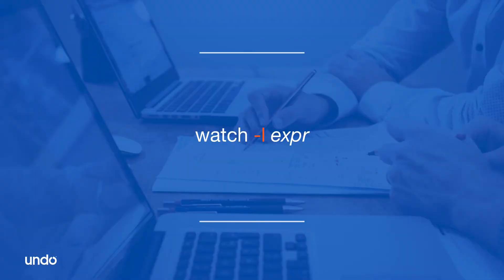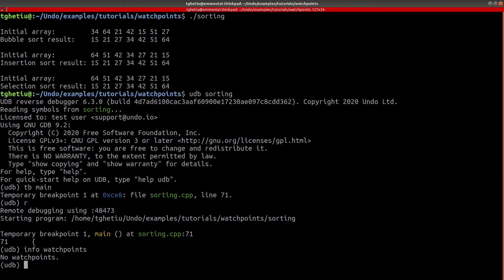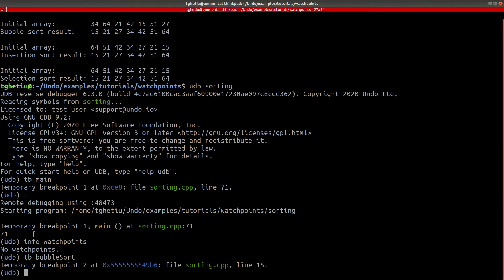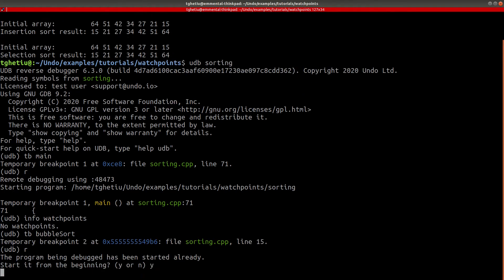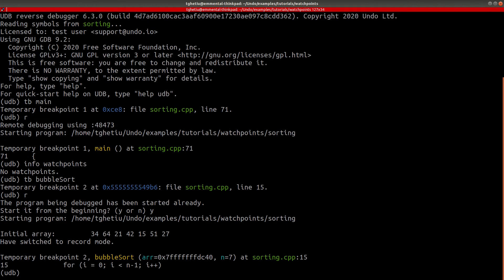If we would like to track the changes on a single variable throughout the whole program, we would need to use the '-l' option. Let's restart the debuggee and stop execution inside the bubble sort function. Now, we can set a watchpoint on the memory address of R.